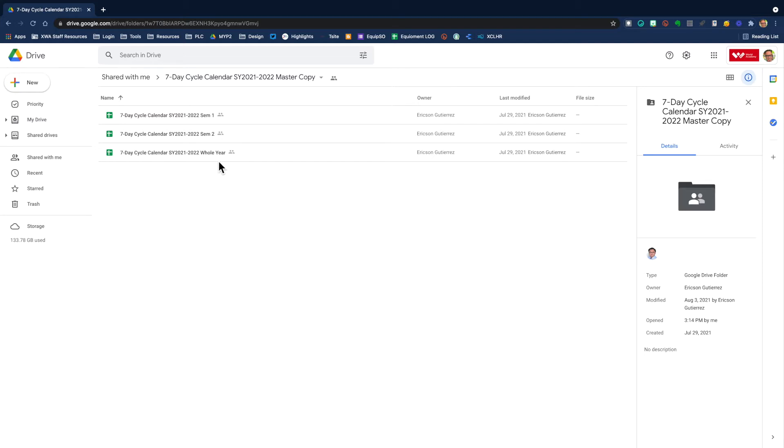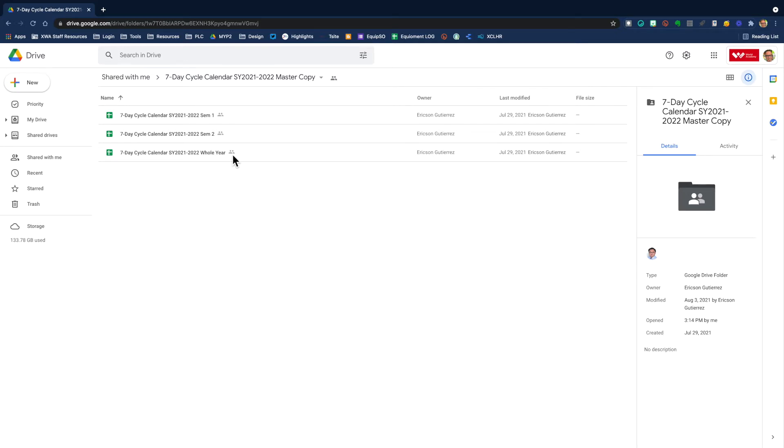Please be aware that there is a semester one, a semester two, and a whole year. I would strongly suggest that you do the whole year. I've tested all of these and they all work, but to make your life easy, just use the whole year.